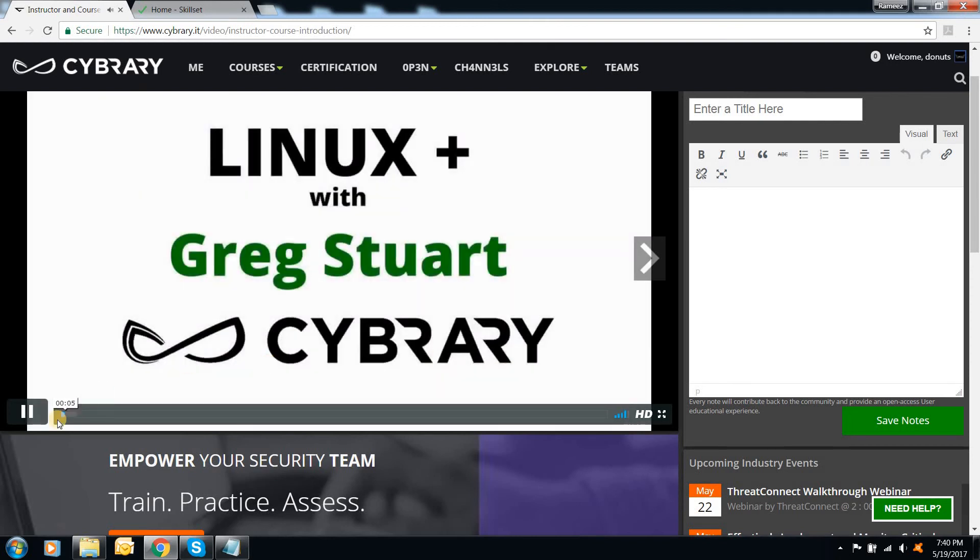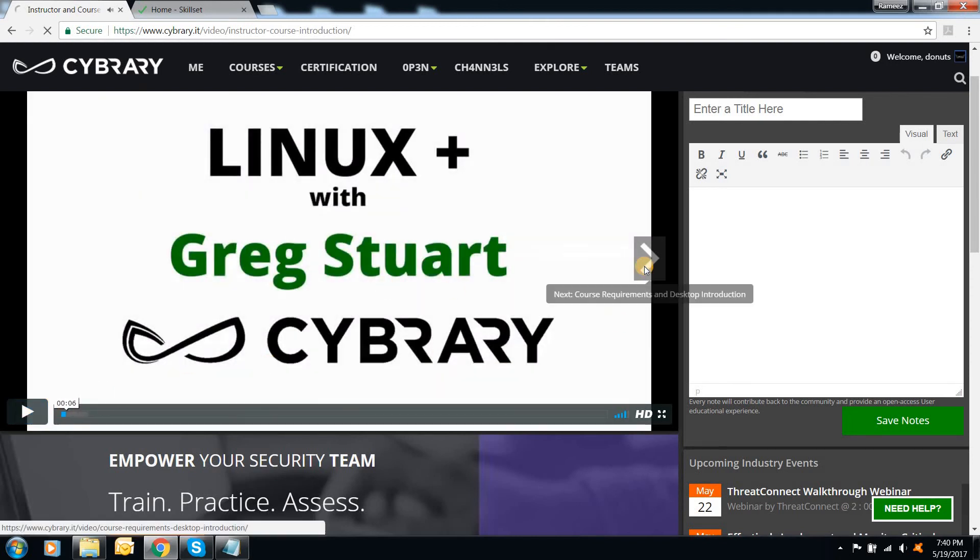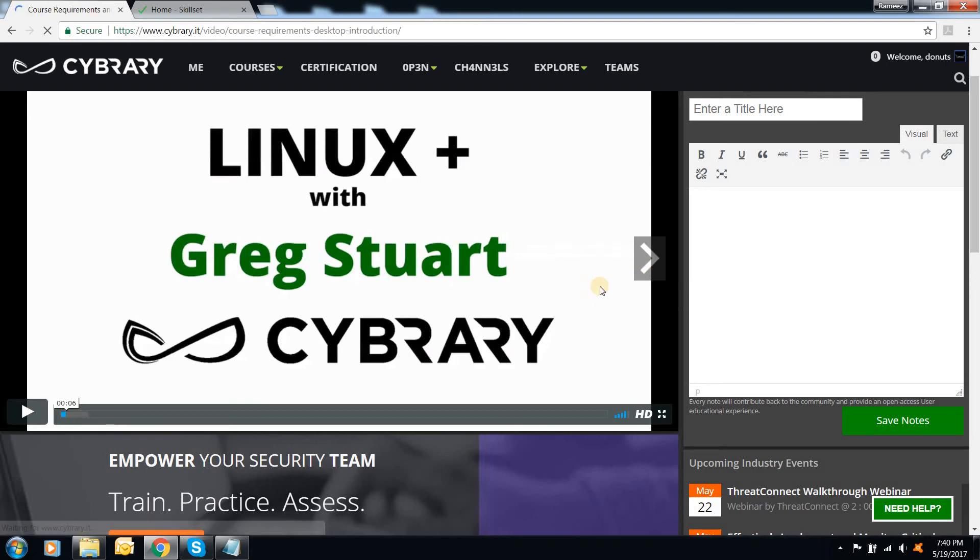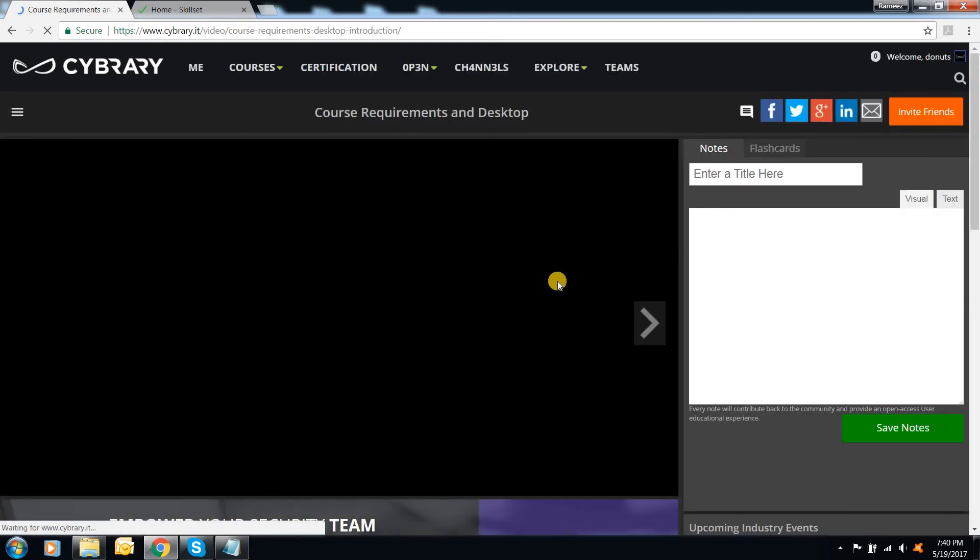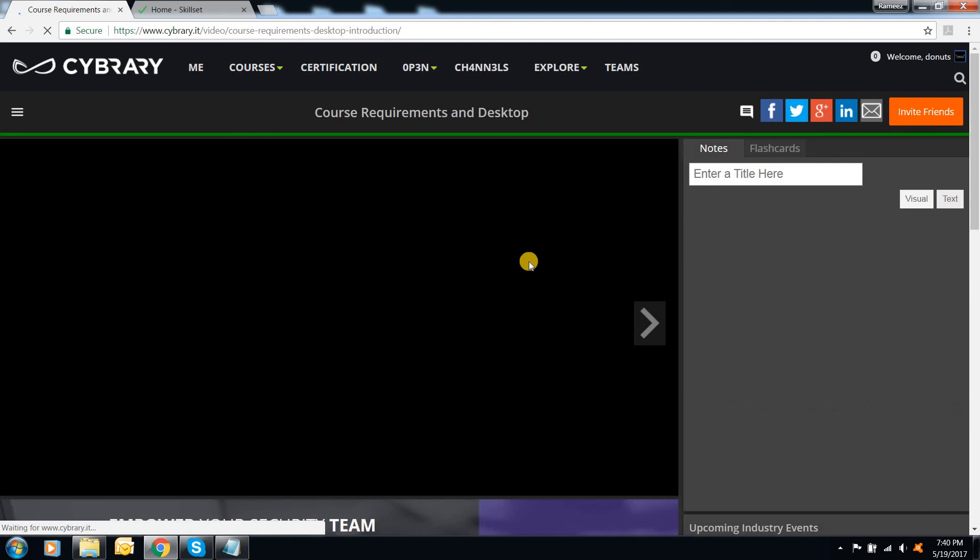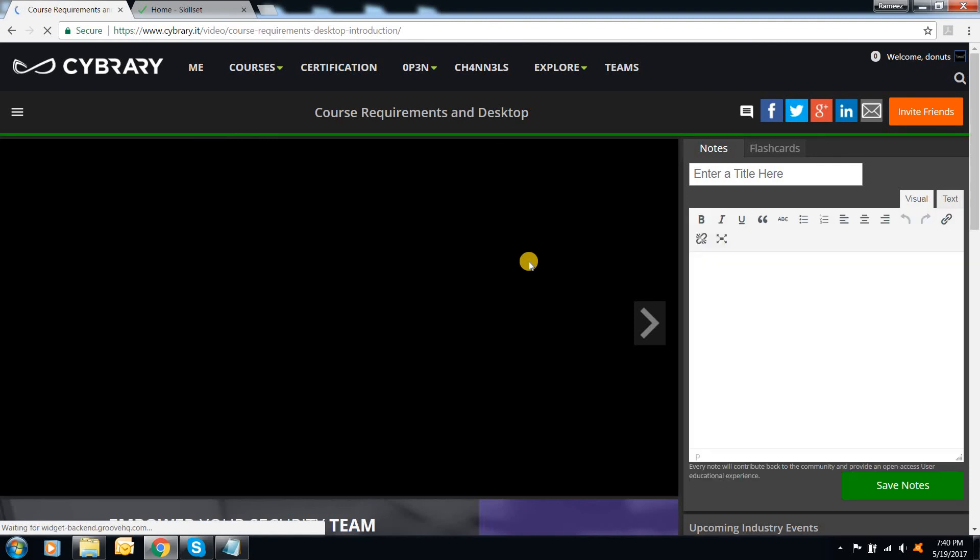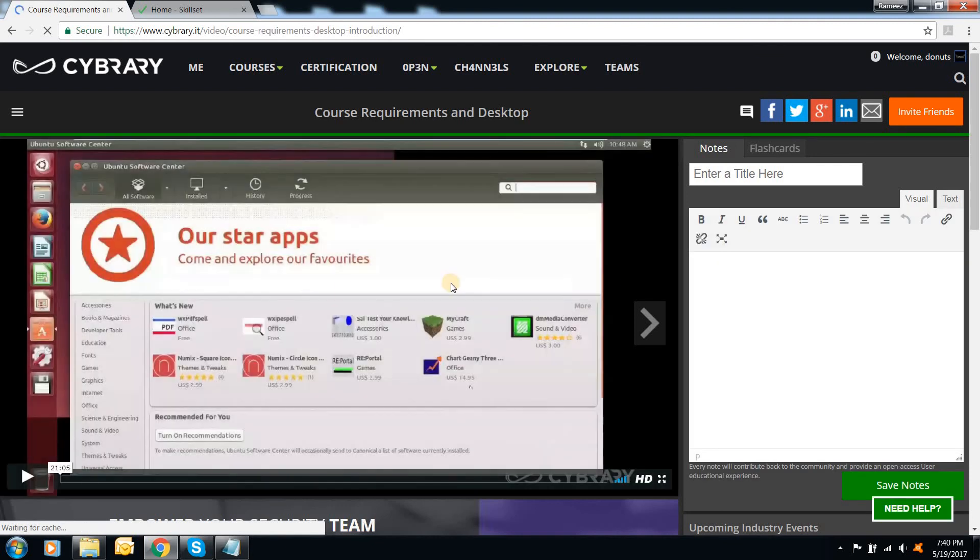Welcome to Cybrary IT. My name is. So you can get all the courses and everything out here. And I advise you to use a notebook.